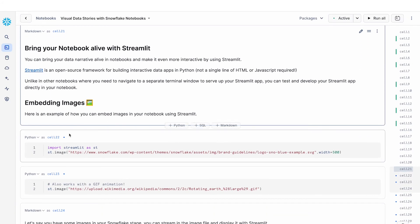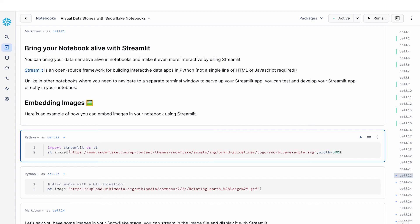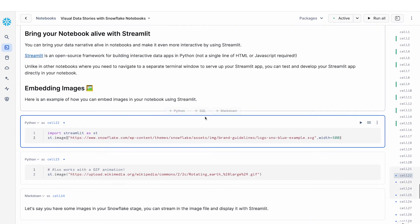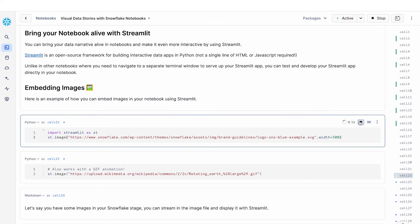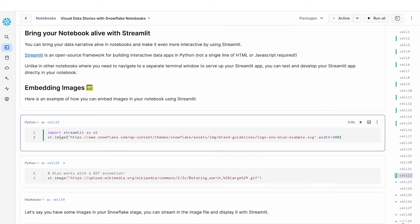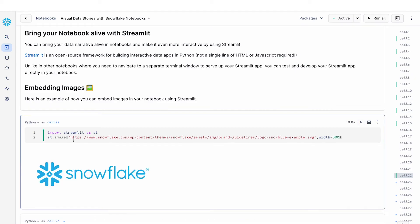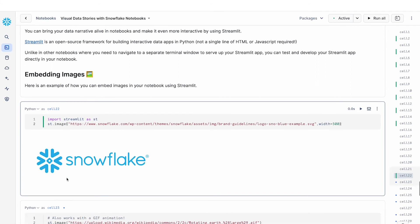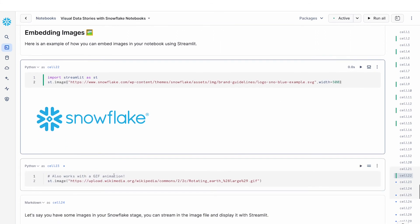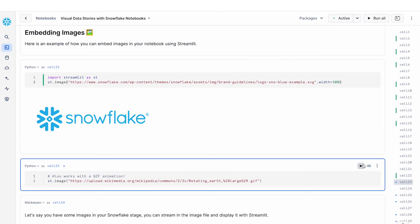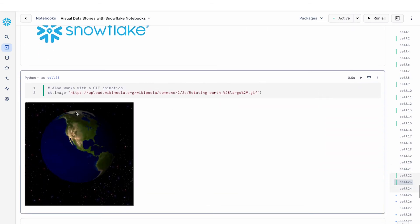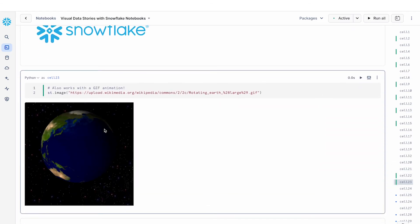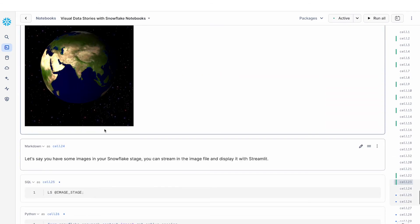So first we want to import Streamlit. Here I'm going to show you examples of how you can embed images in your notebook using Streamlit. So here I have a link to the Snowflake logo and I can render this image directly using the st.image component. This even works with GIF animations. So you can embed really cool animations.